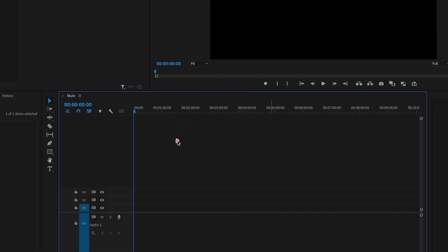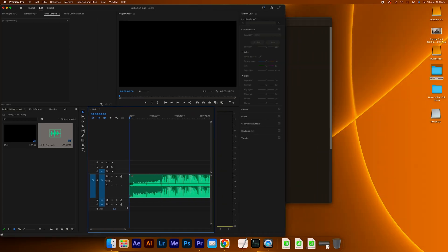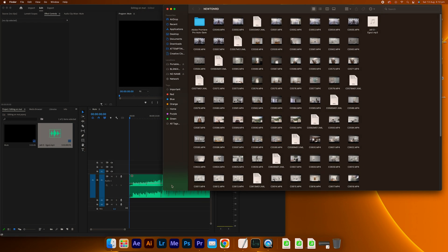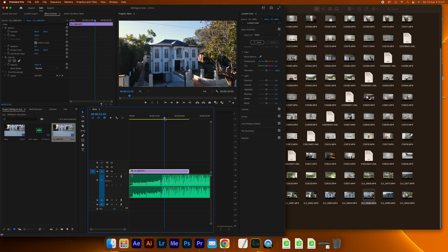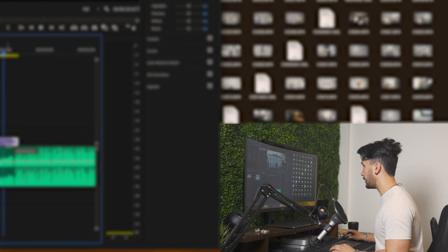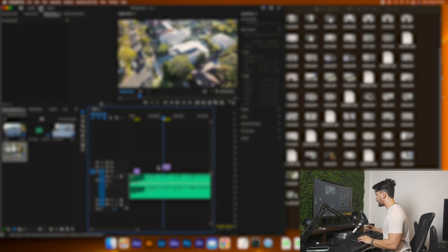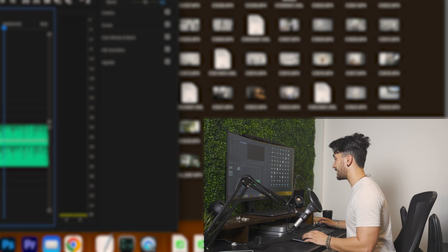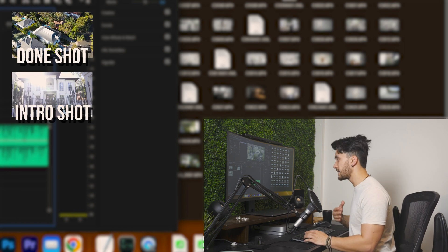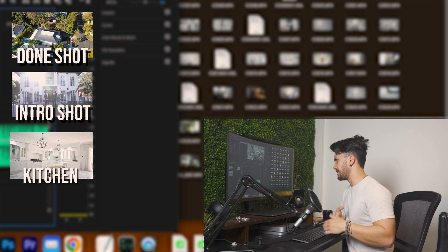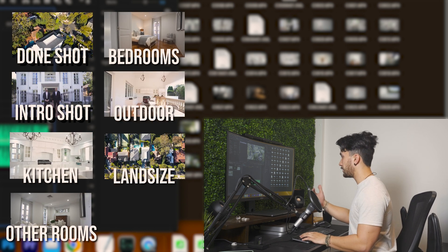I'm going to bring this clip into Premiere and drop it in — there's the waveform. Now I'll open up our clips. I'm going to start with the drone shot. We can use this, we can reverse it — have it start like a push in. I'd like a wider shot to start with. This is the general formula I use for real estate videos: start with a drone shot intro, bring in a j-cut into the talking, then kitchen, spare bedrooms, then master bedroom, outdoor, land size and location. That's the formula I normally follow.